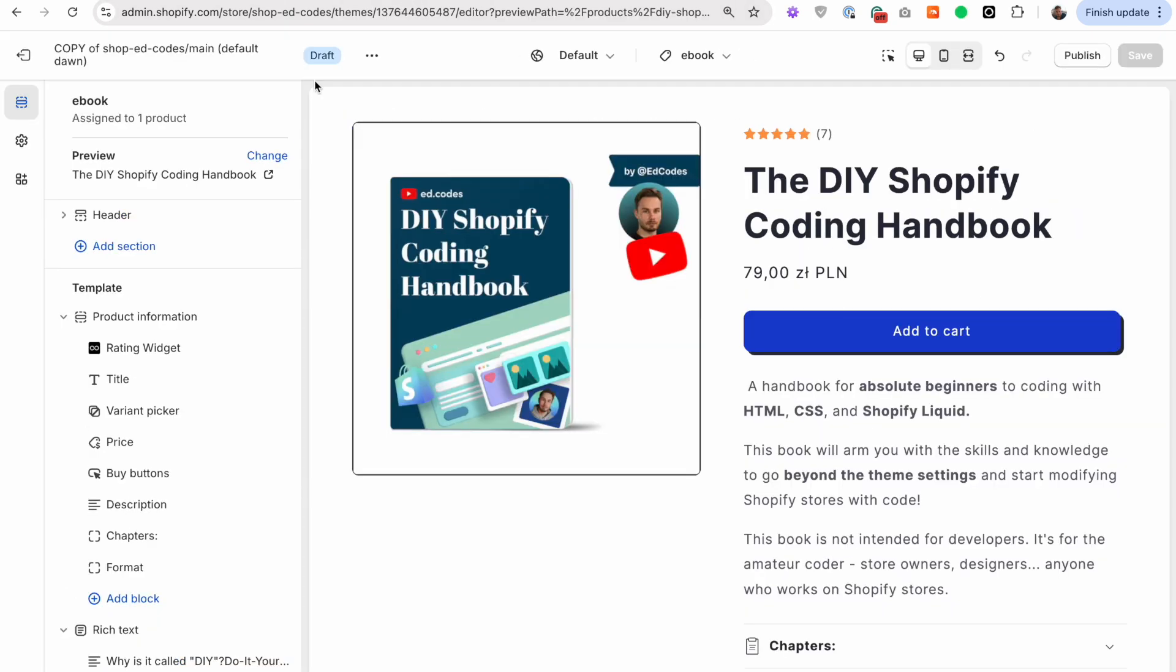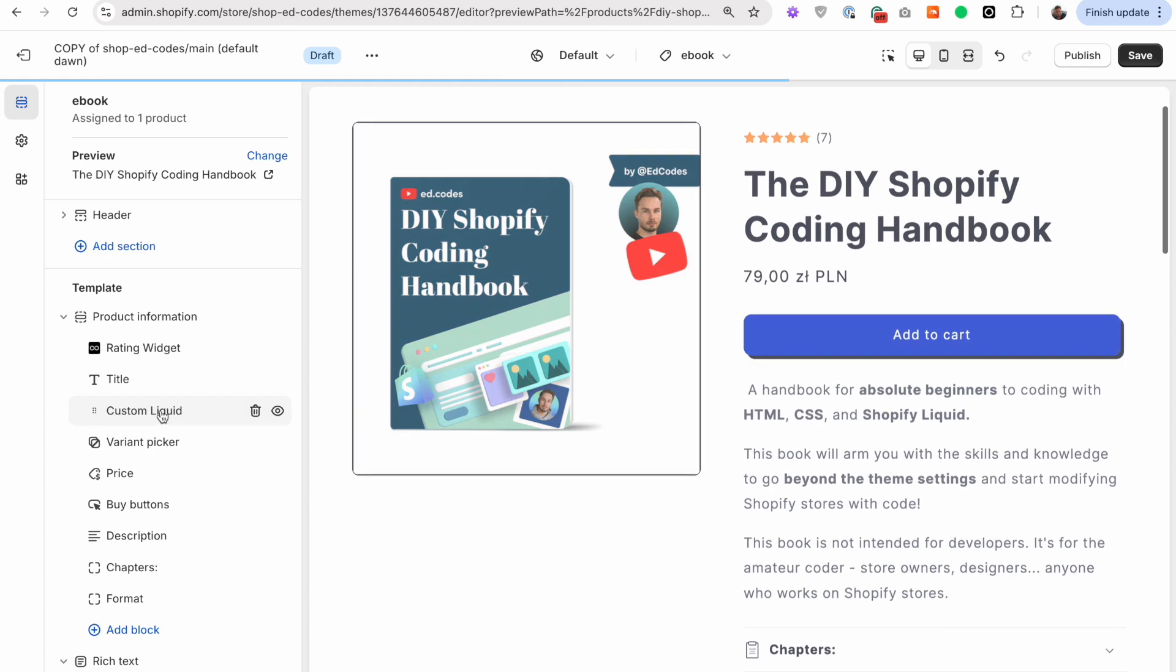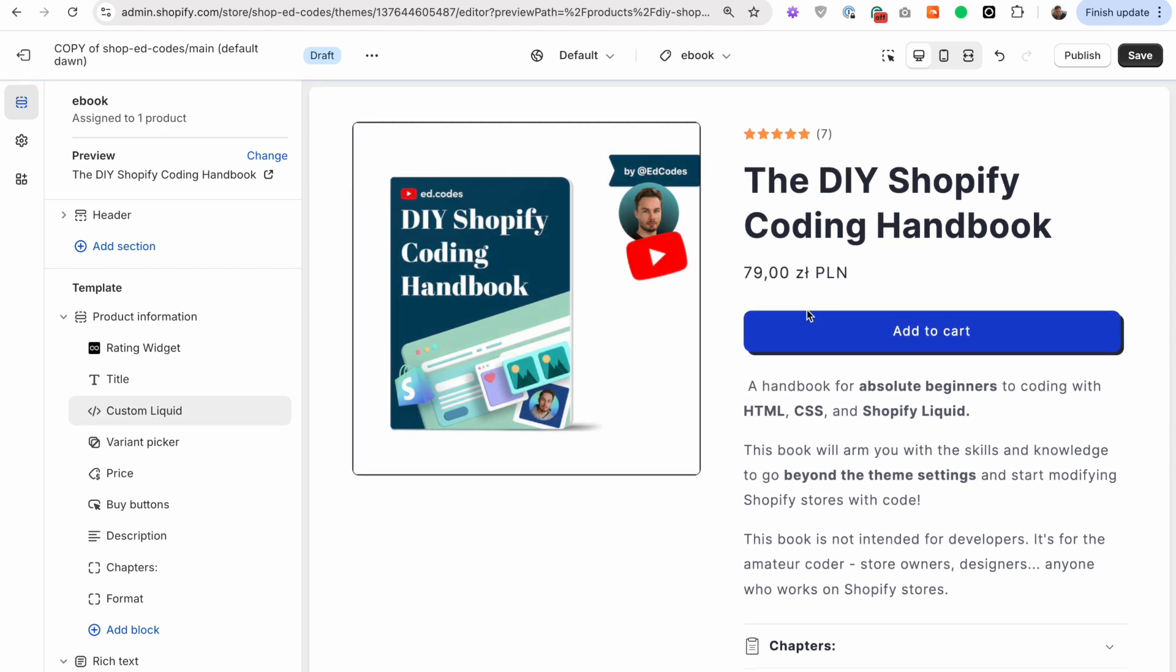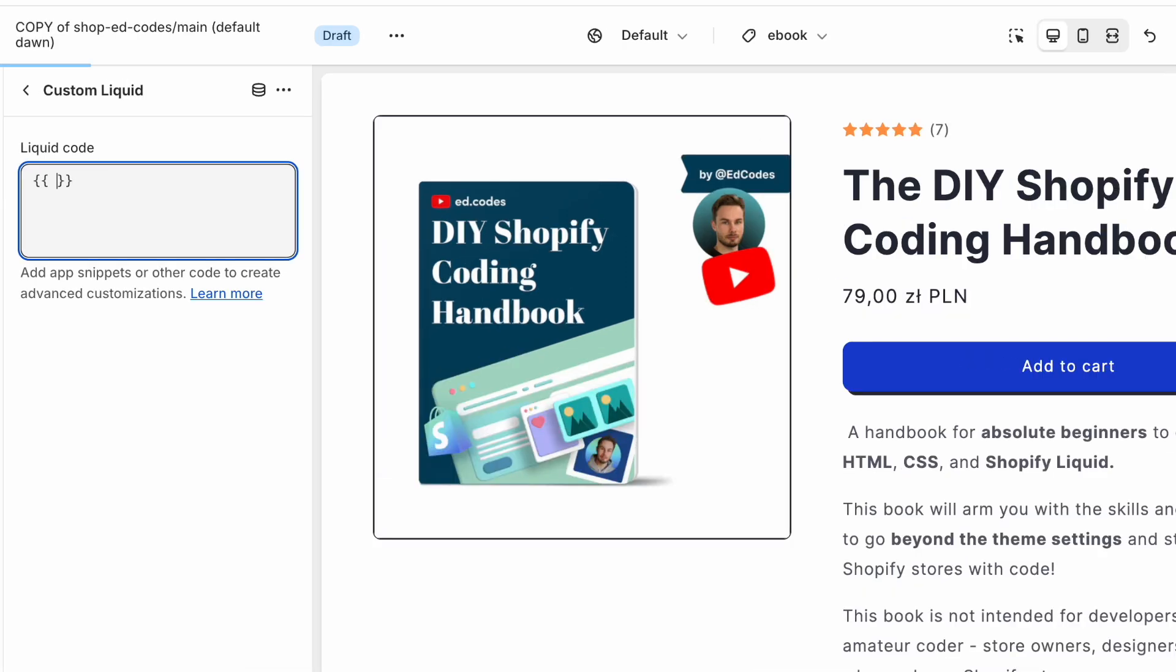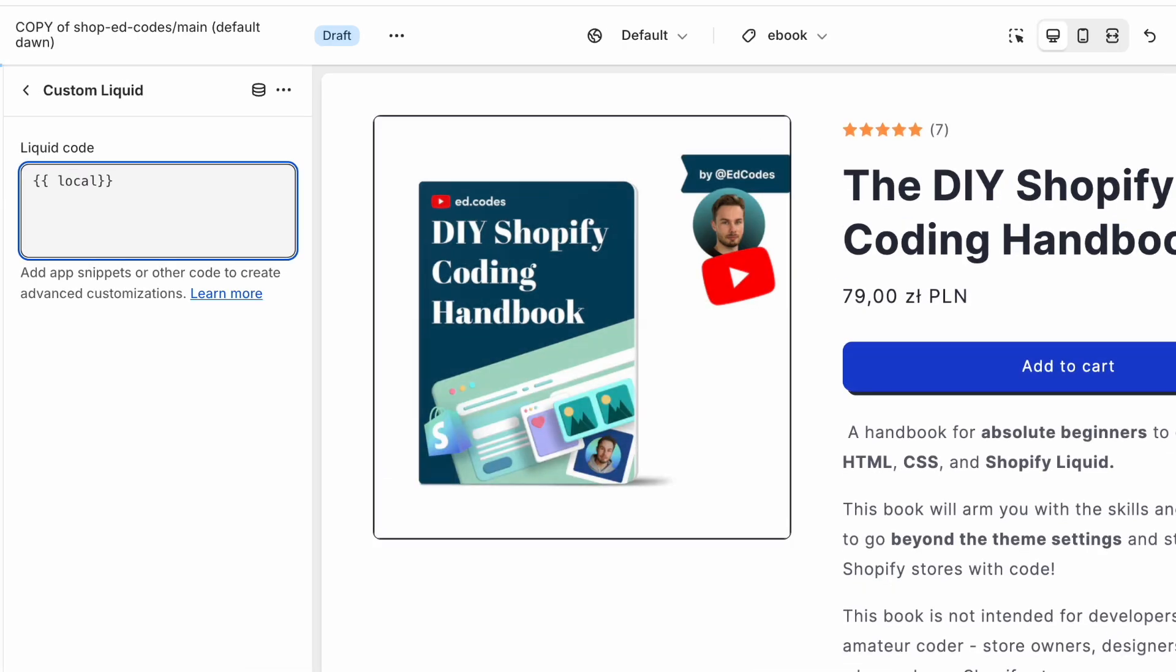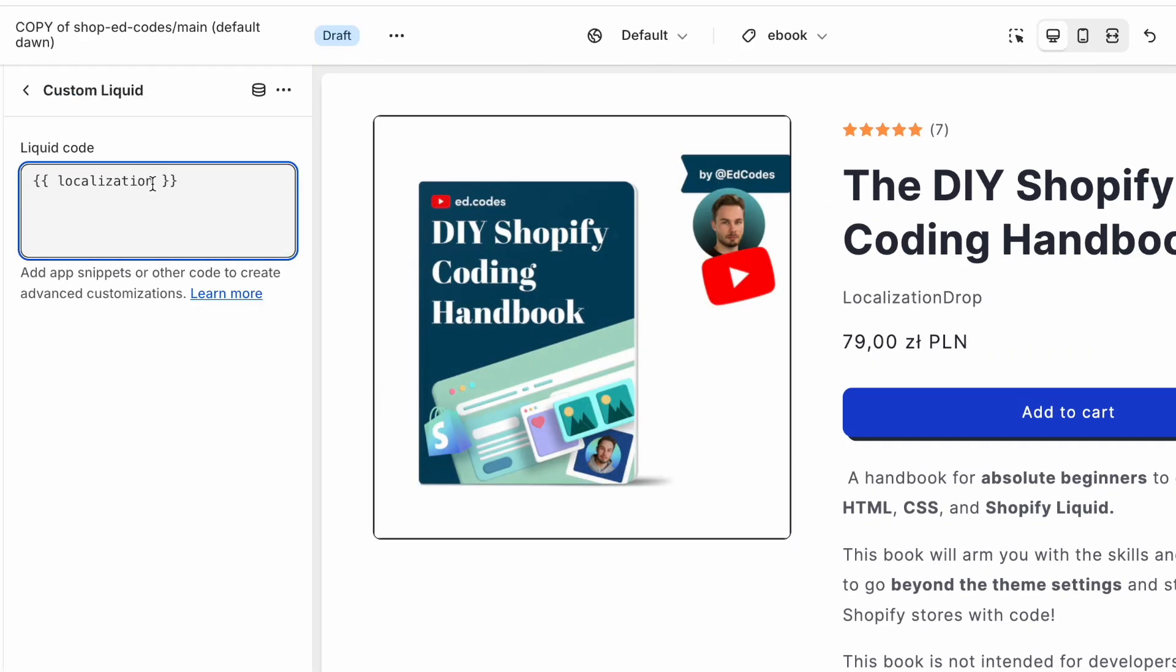So first of all, let's see if we can output the market that the customer is currently in. I'm just going to demonstrate with a liquid block for now, and then we'll move into the theme code so I can show you how I hid this add to cart button and replaced it with something else. But for now, just to try and output something, let's use the liquid block. So double curly braces, and here we can use the localization object. This is something quite new, I think Shopify added it recently or maybe a year ago. I haven't used it before, actually, before I had to do this.